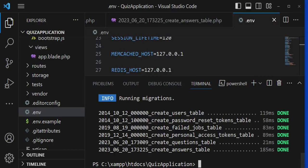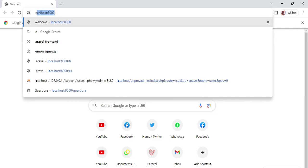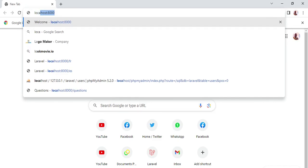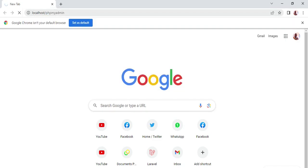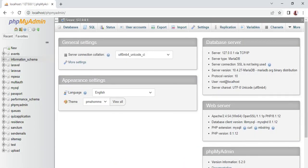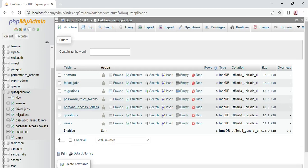If we go to Chrome and visit localhost/phpMyAdmin, we can find that the tables actually exist. Opening the quiz_application database, we can see it has several tables: answers, failed_jobs, migrations, password_resets, personal_access_tokens — those are shipped with Laravel by default — and then questions and users. What we have created are questions and answers.